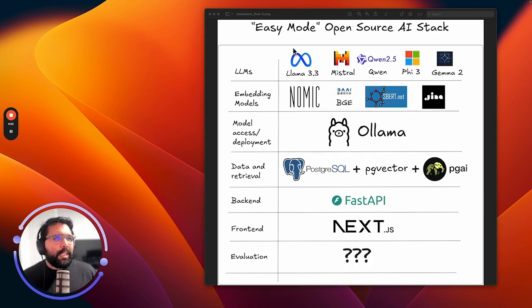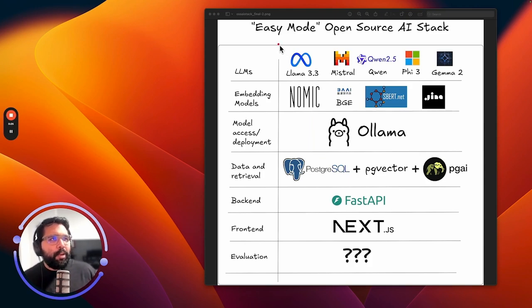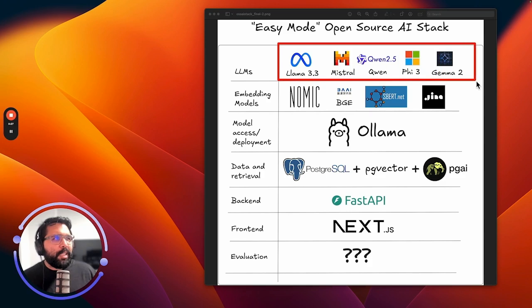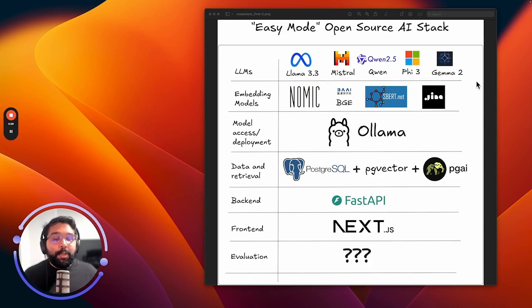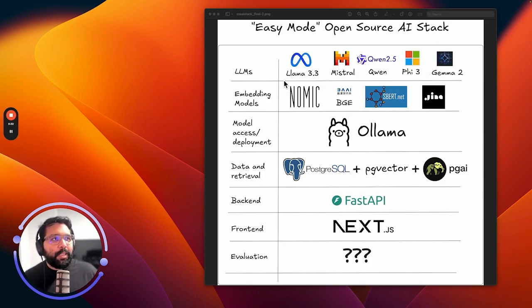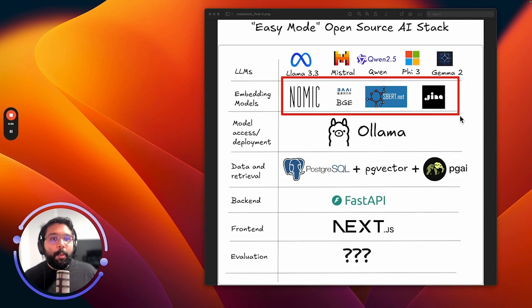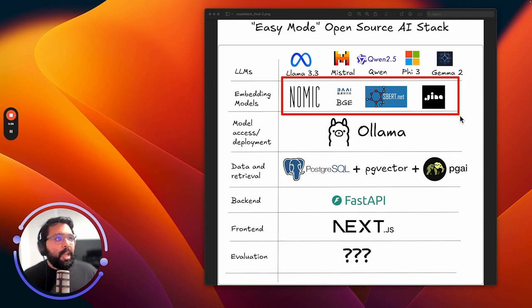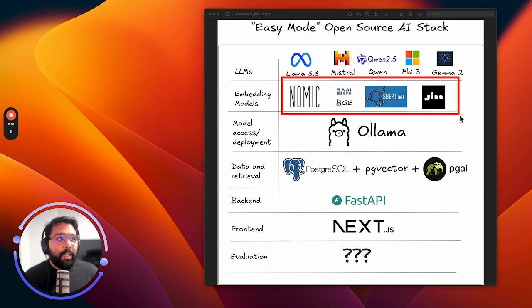Developers can access large language models from the likes of Meta and Mistral, including things like Llama 3.3, but you also get access to embedding models from leading open source model providers like Nomic. There are popular sentence transformer models as well as models like Jina and the BGE models.